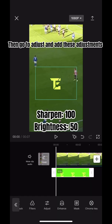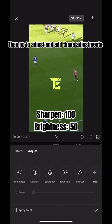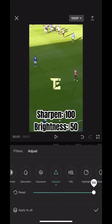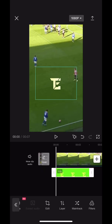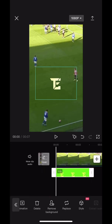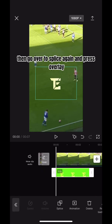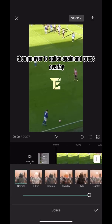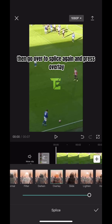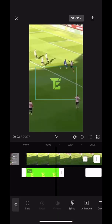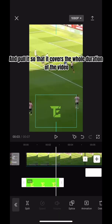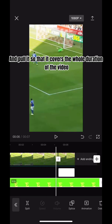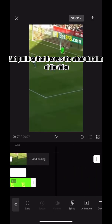Then go to chroma key and make the intensity just the right amount to see just the logo. Then go to adjust and add these adjustments. Then go over to splice again and press overlay and pull it so that it covers the whole duration of the video.